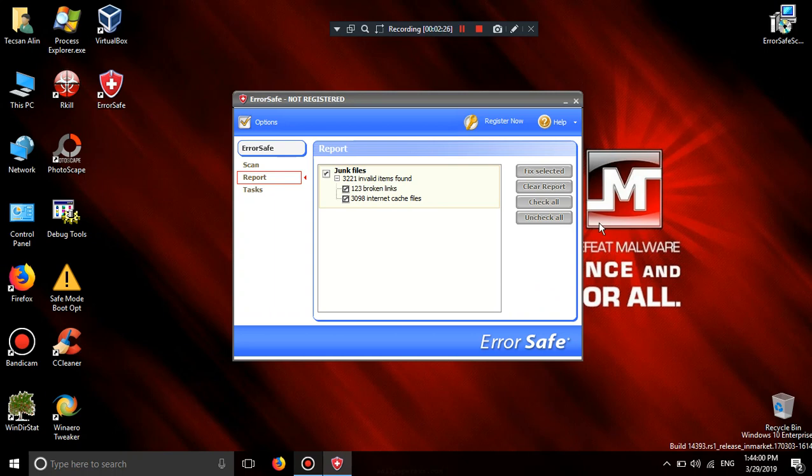He's not a genuine WinFixer 2005 family. But Error safe is a clone of WinFixer and PC anti-malware.